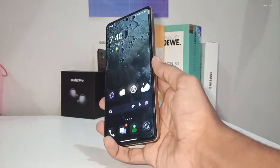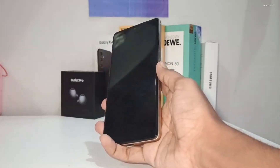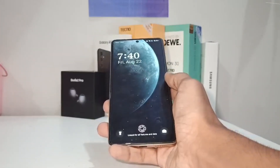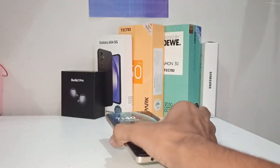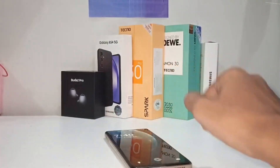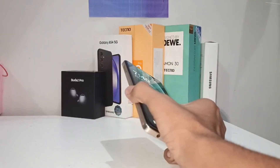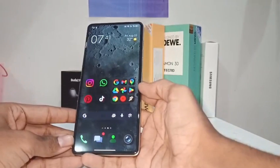They are so insane. These wallpapers are only supported on mid-range and flagship devices — low-budget devices may not be able to run them.